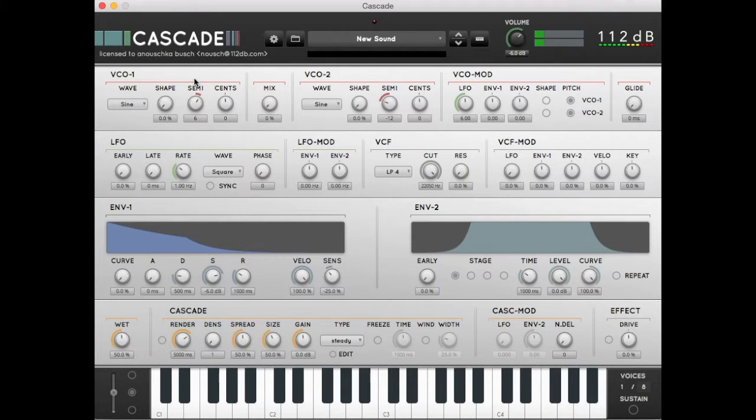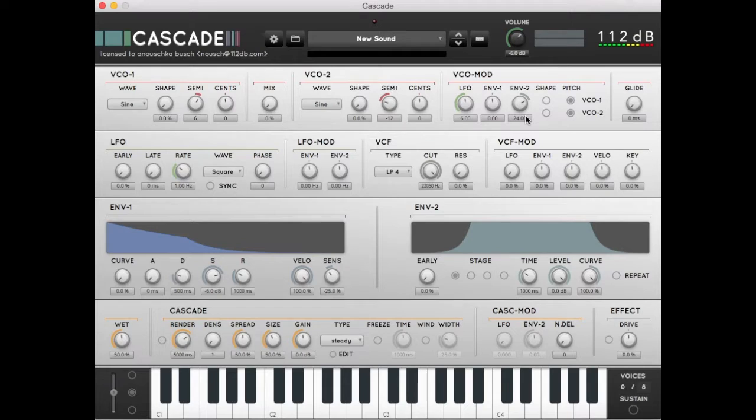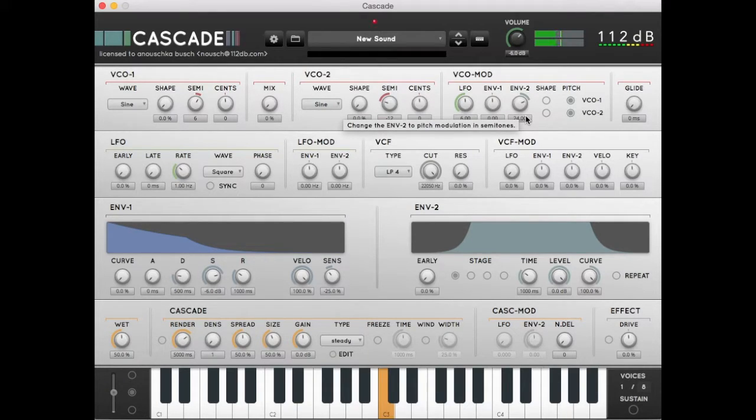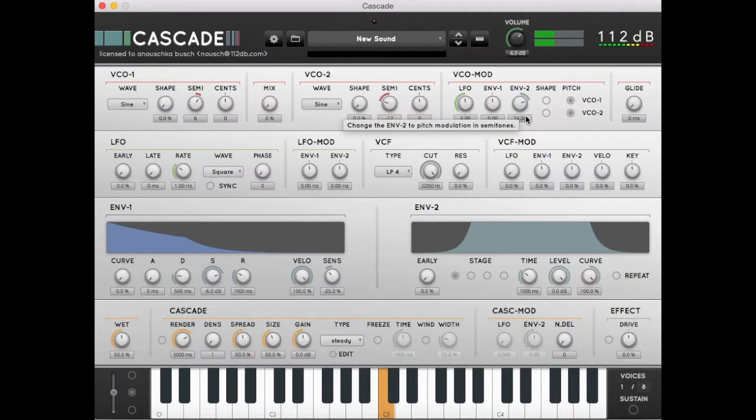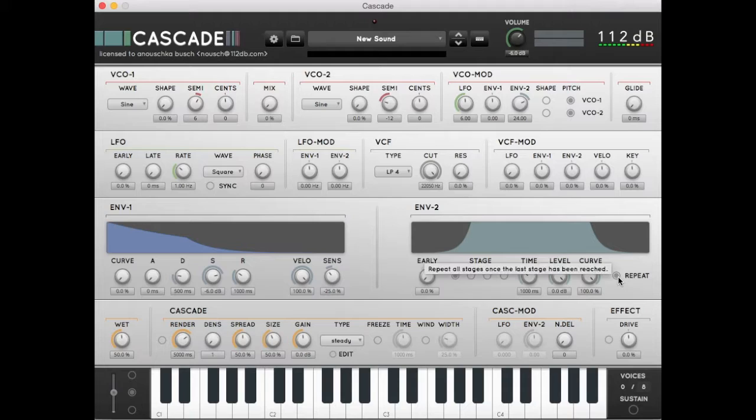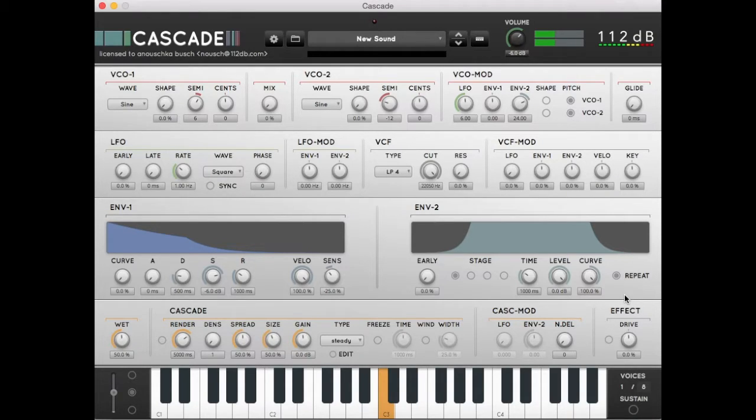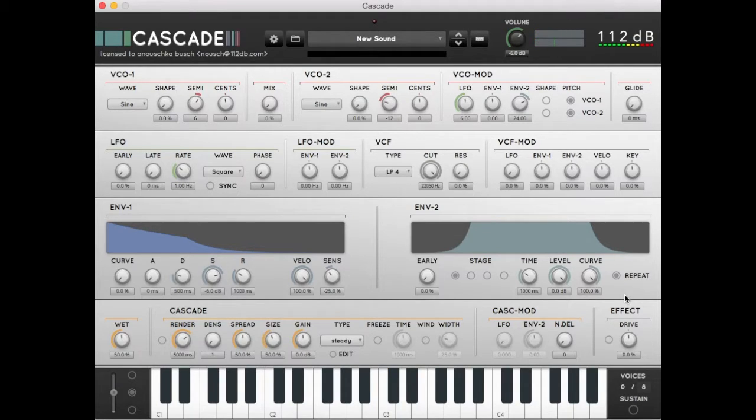Let's also add some pitch modulation from envelope 2 by setting the envelope 2 in the VCO mod section to plus 24. This means that the oscillator will be modulated two octaves by envelope 2 now. Let's switch on the repeat in envelope 2 so that it will continue to repeat itself. Now we have created a pattern that will be a nice basis for Cascade synthesis.